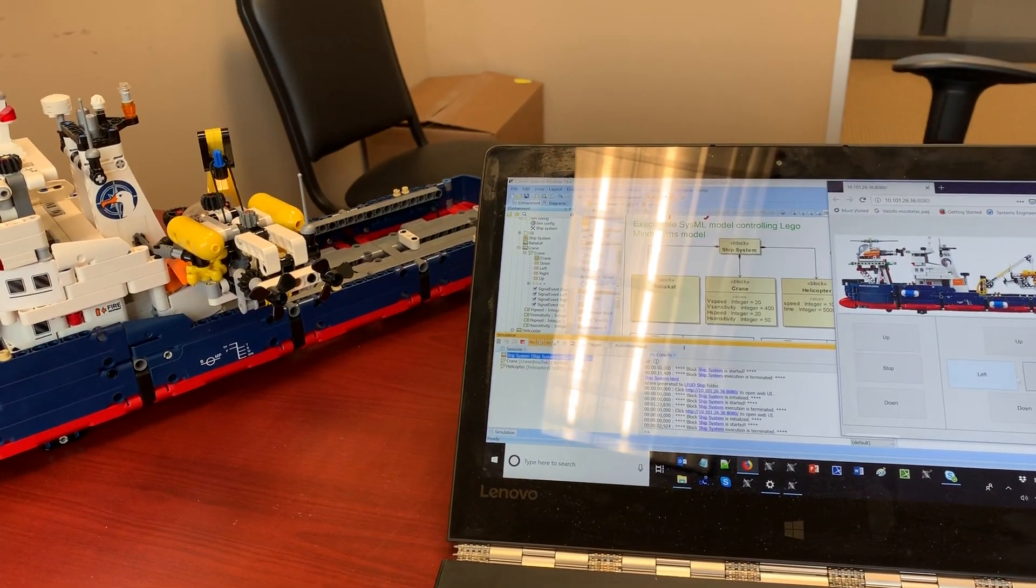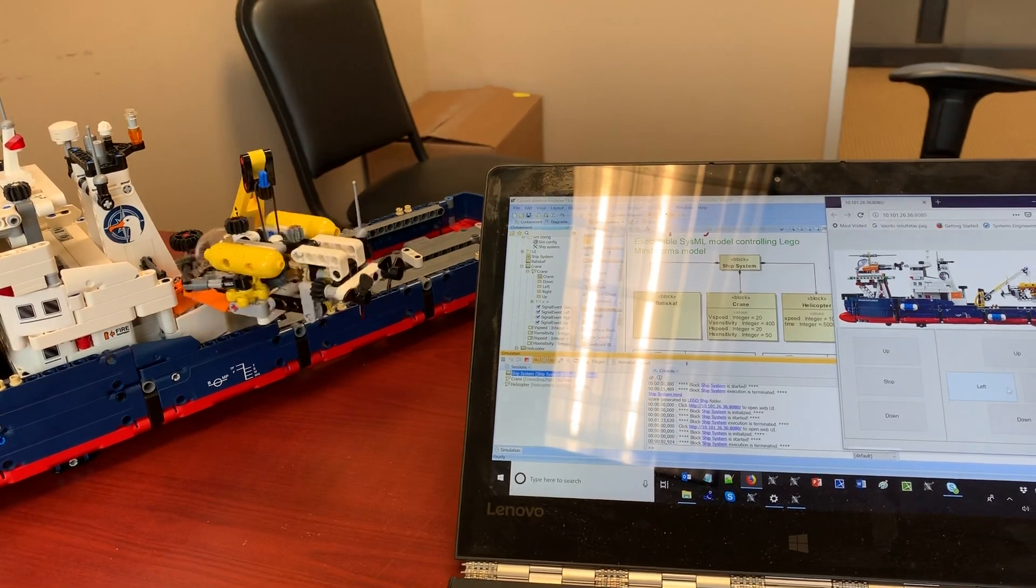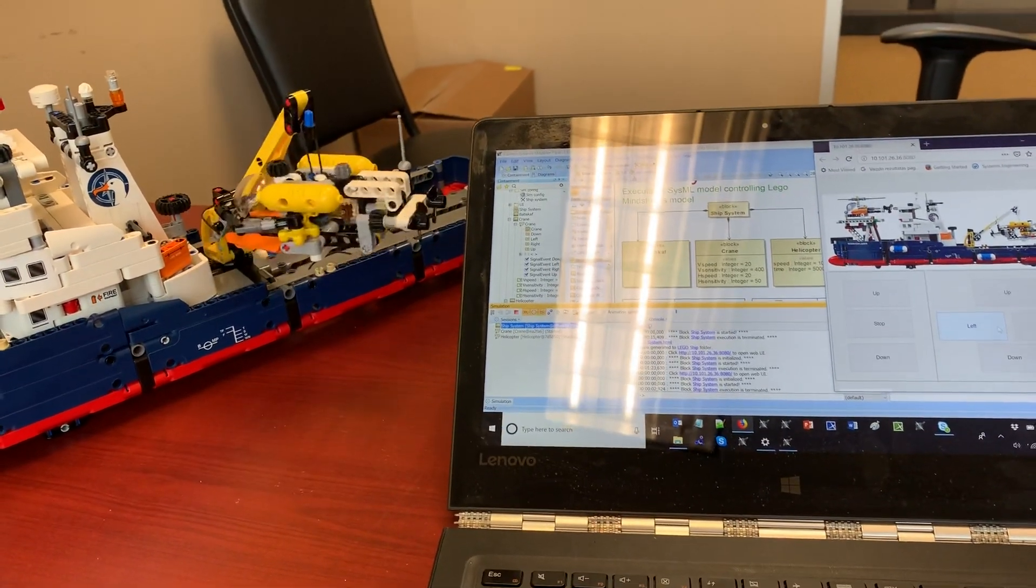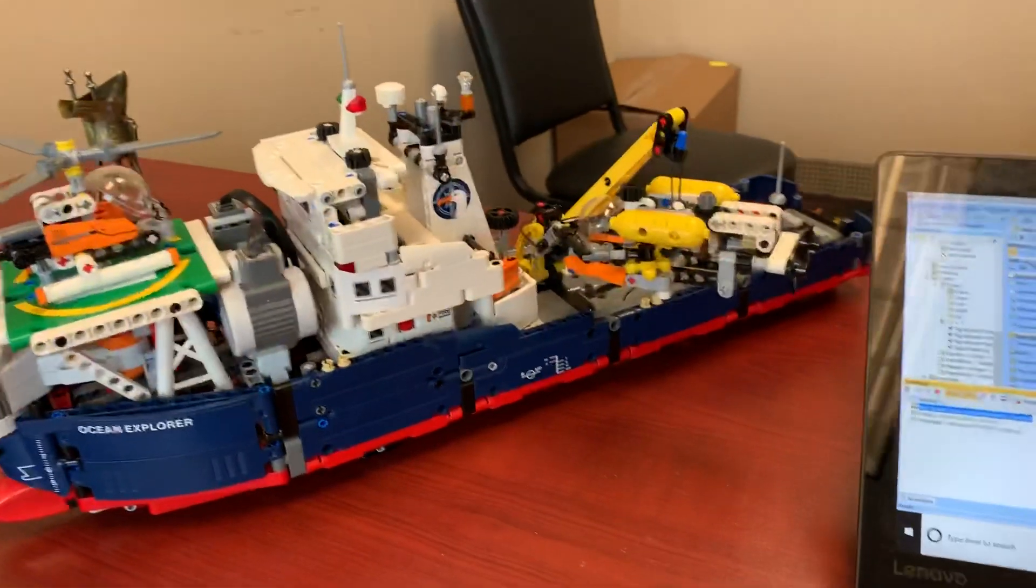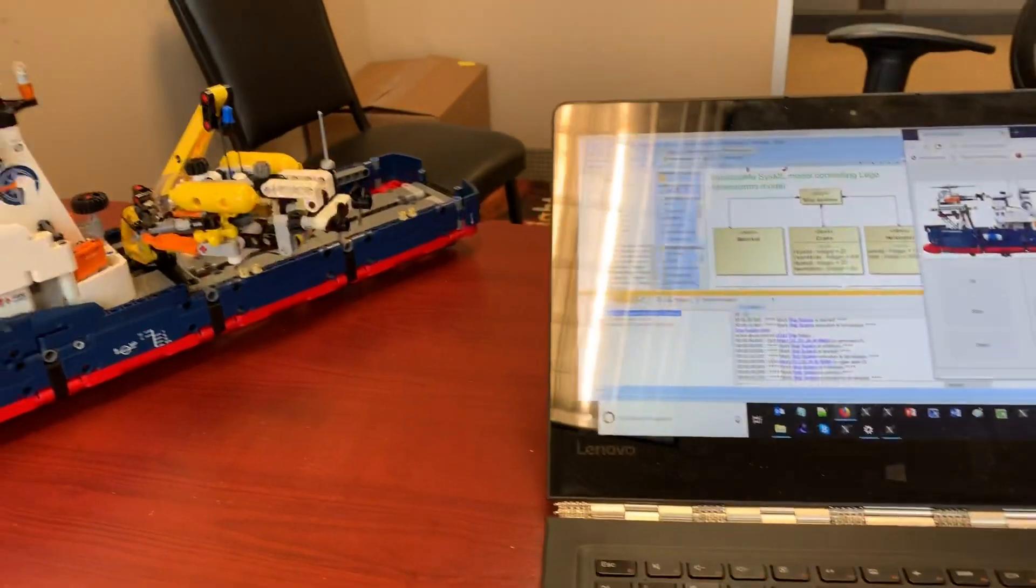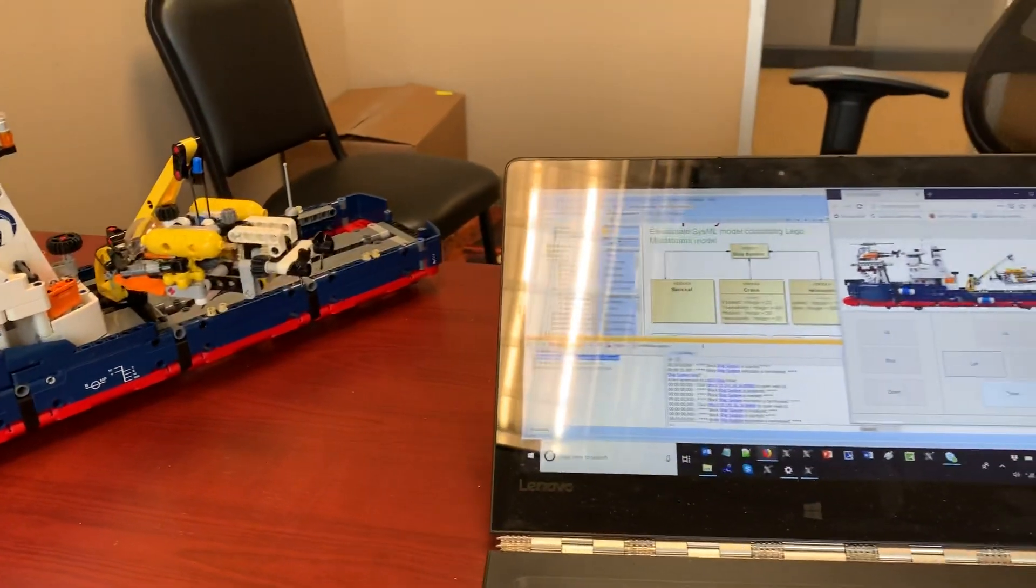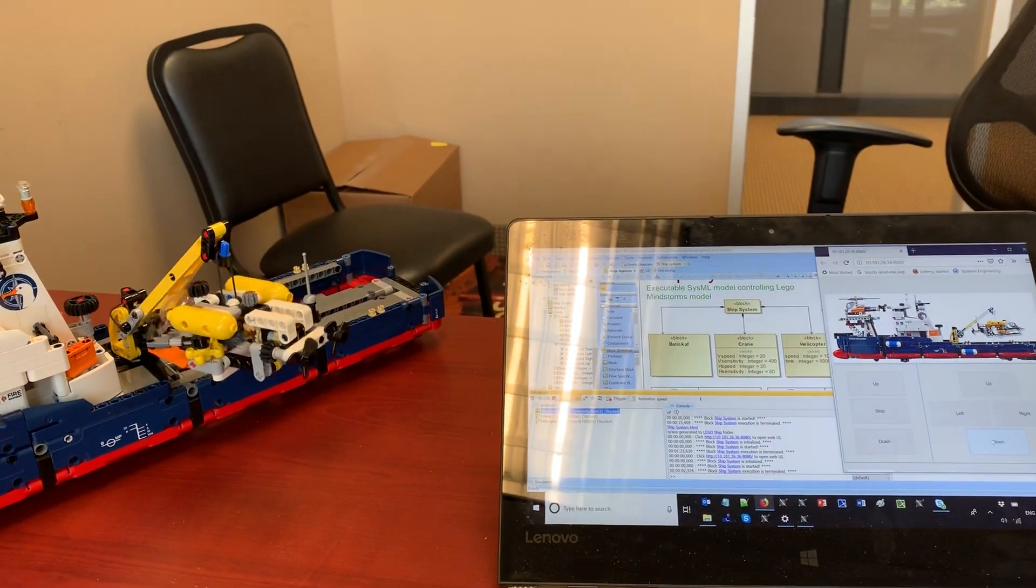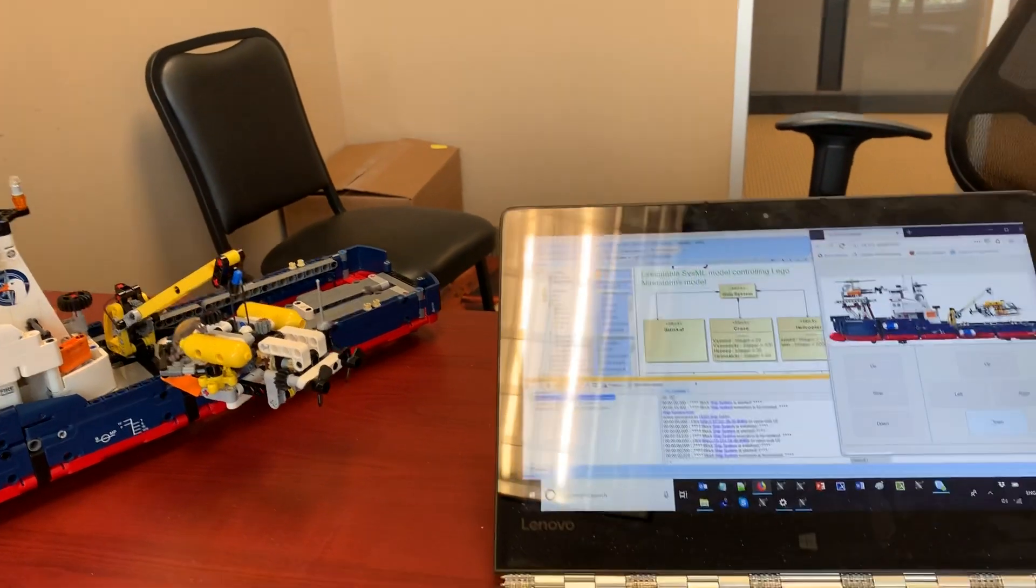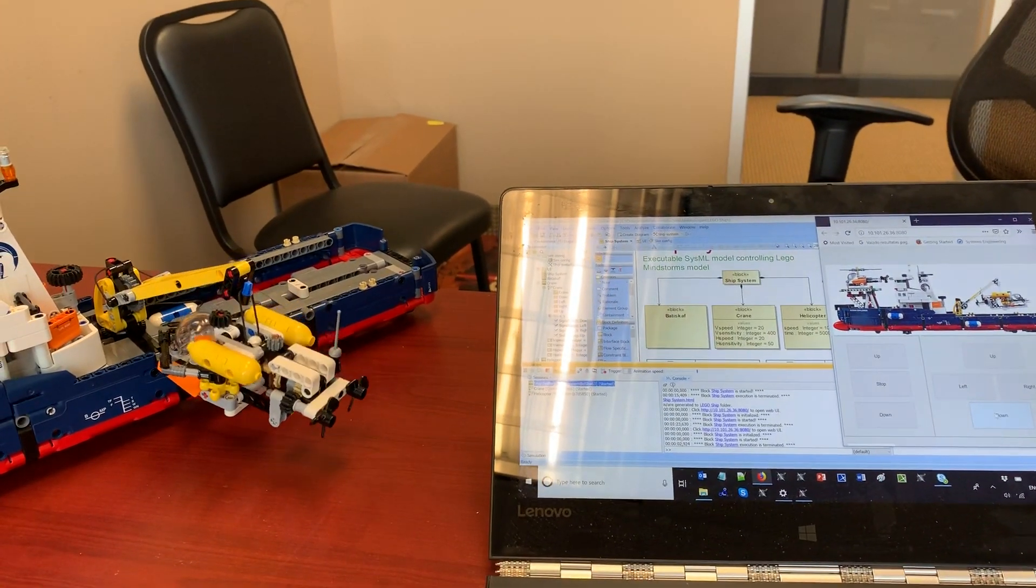and left, it moves slowly. Now let's lower the bathyscaphe. Let's use controls down and lower the bathyscaphe to the water.